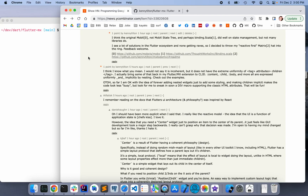After sharing Flutter MX, my project on Hacker News, I was asked to see a video of the workflow. So let's jump right into that.